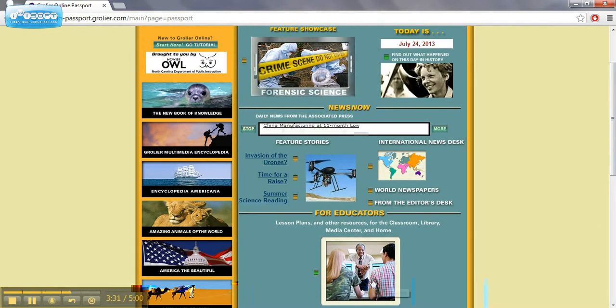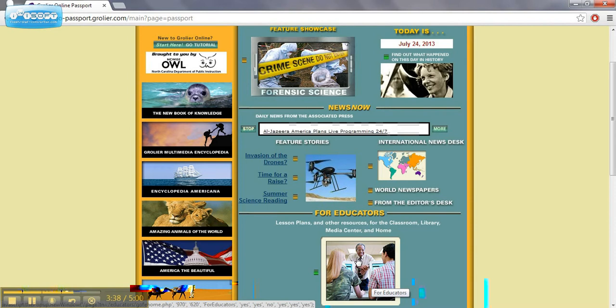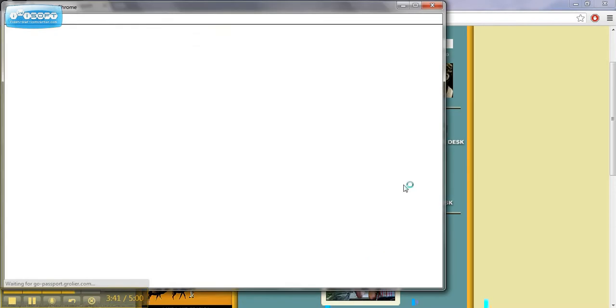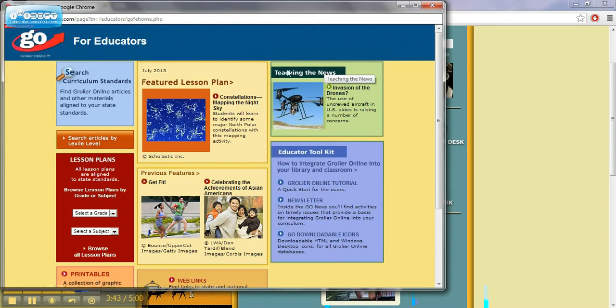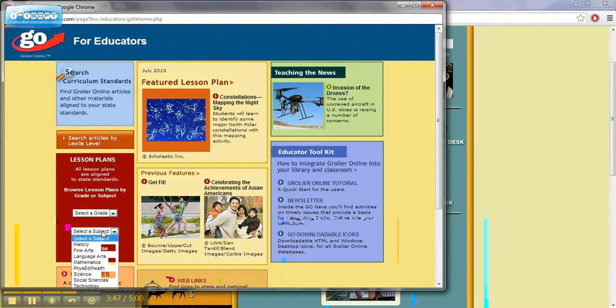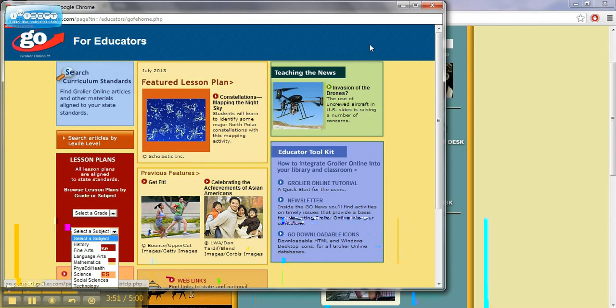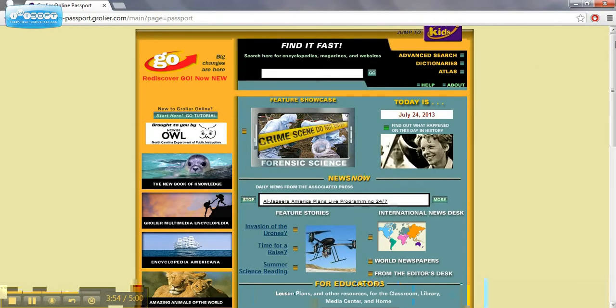It's got some great lesson plan links here where it says for educators. So that would be something that you definitely want to take a look at. It has lesson plans that are searchable based on your grade, based on your subject area. You can find articles again by the Lexile score. And so some excellent, excellent resources within the Crowler Online.